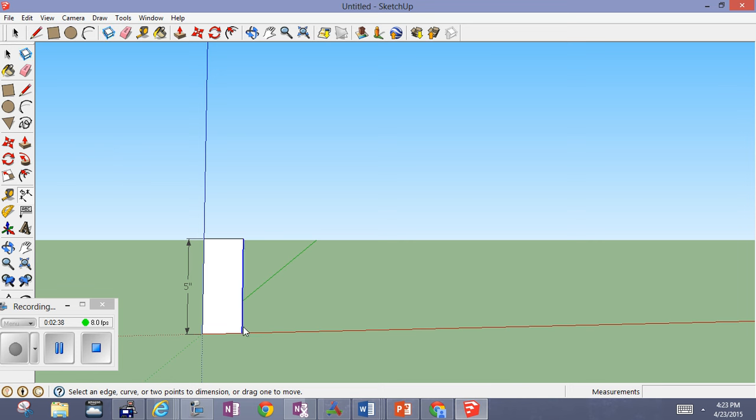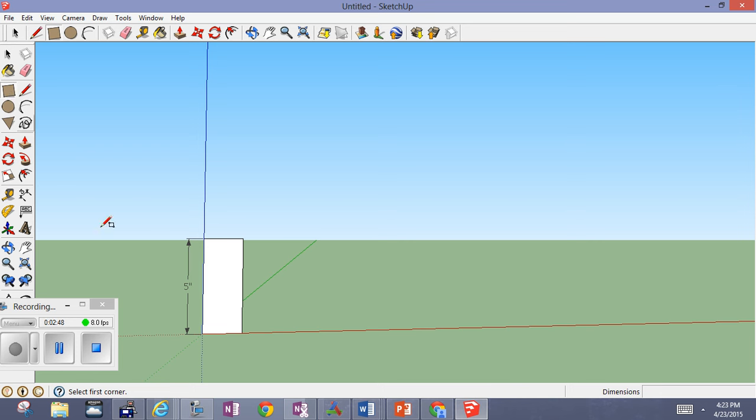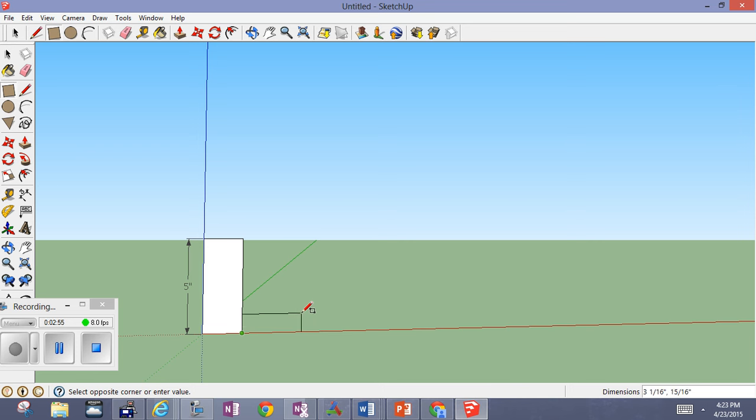Now we want to put on, start right here at this end point and put our two by four rectangle. So our two by four rectangle is going to start right here, we're going to pull that out four and up two, so we'll put in four inches, comma, two inches, and we'll get that.